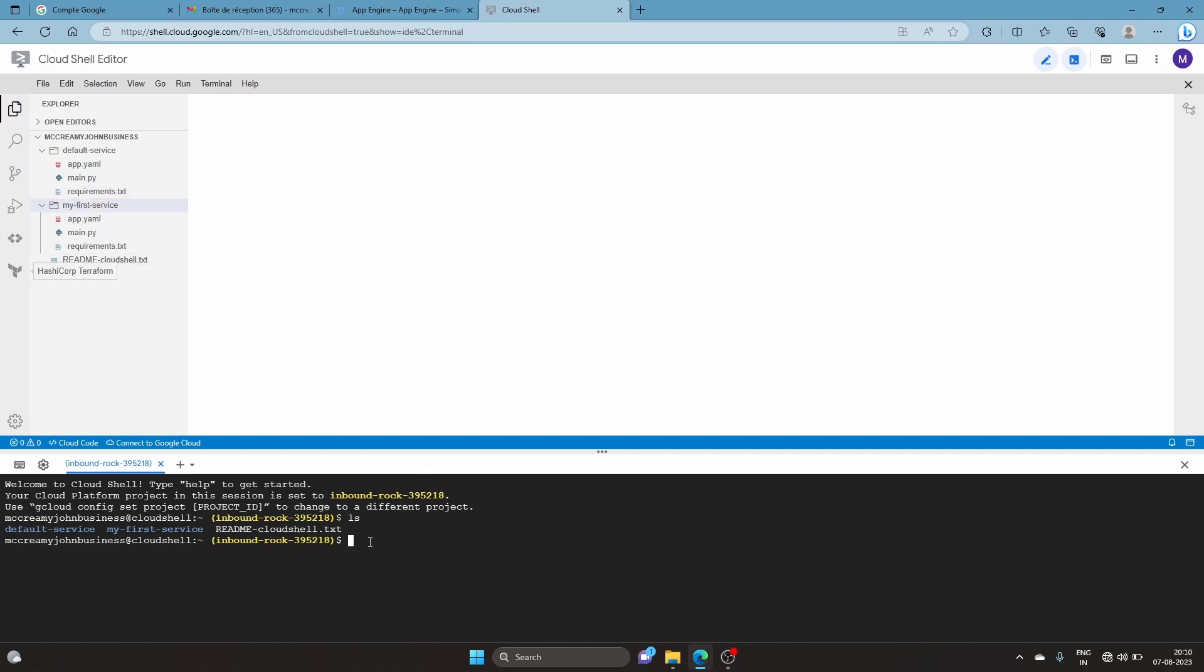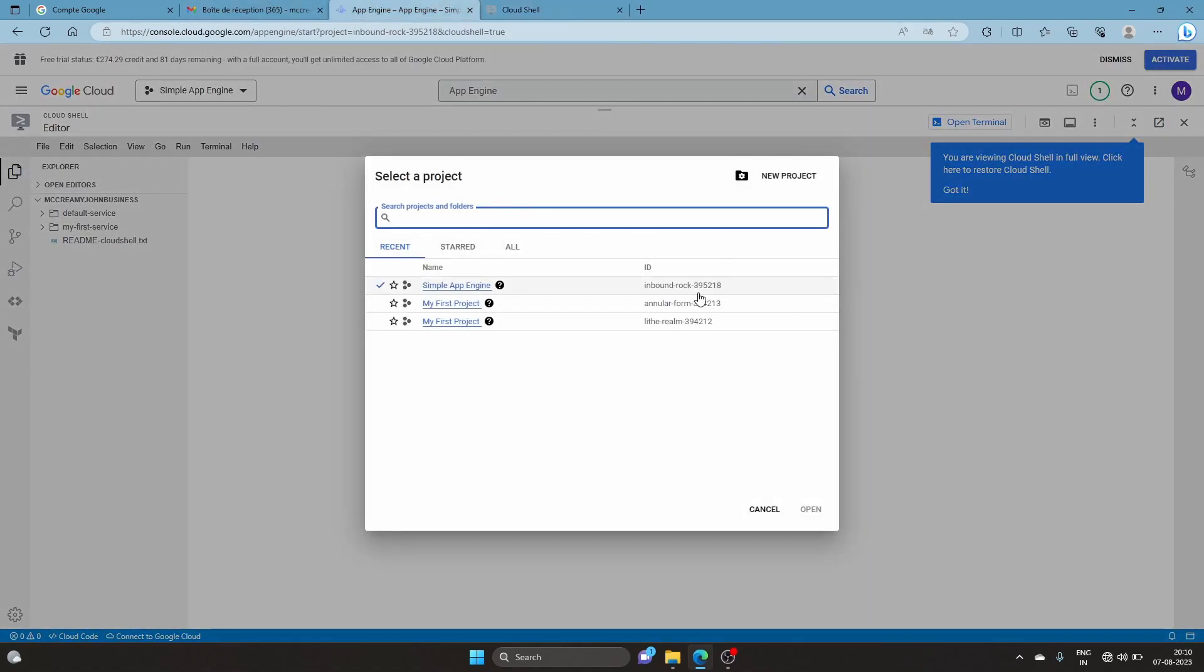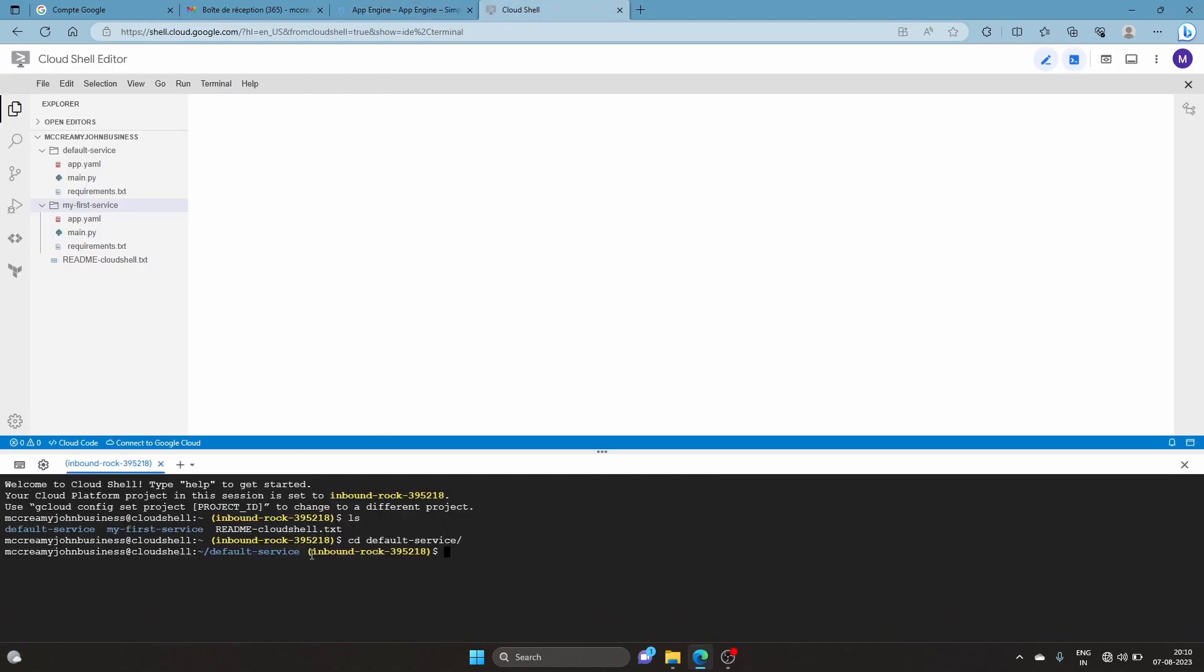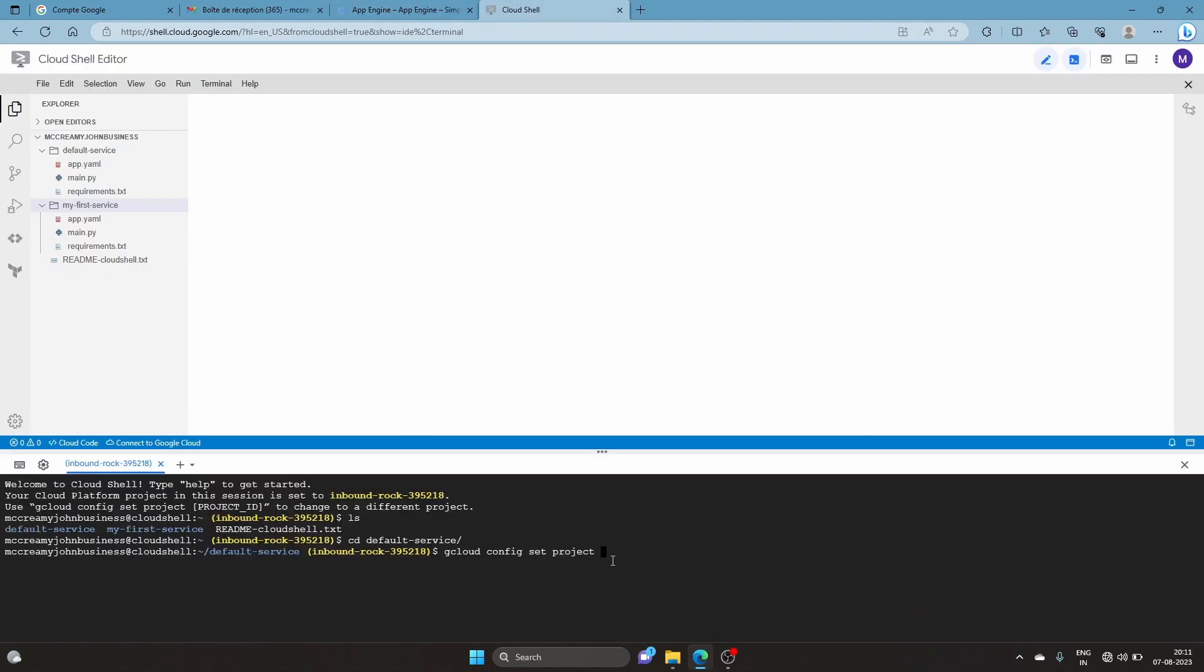We'll go into cd app default service. Before I deploy, you should check - if you don't have this yellow indicator showing the project you're in, I highly recommend doing 'gcloud config set project'. Copy this ID, paste it here and run it. If you have the yellow text indicating your project, we'll just dive right into deploying it with 'gcloud app deploy'.